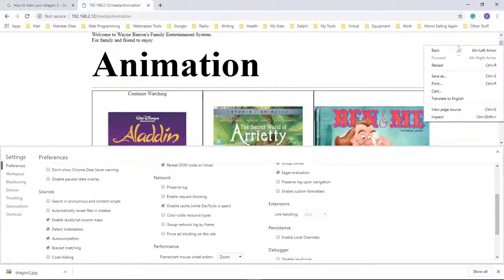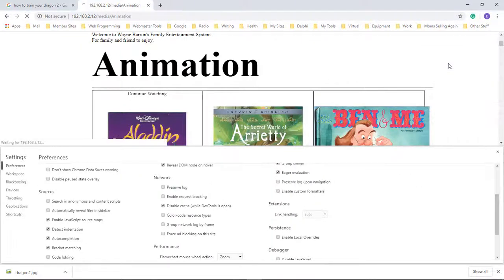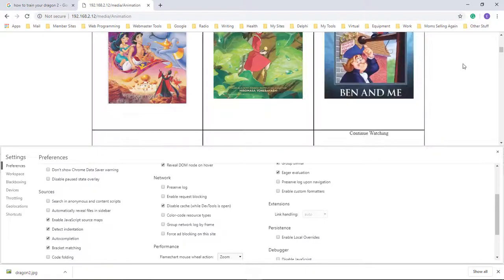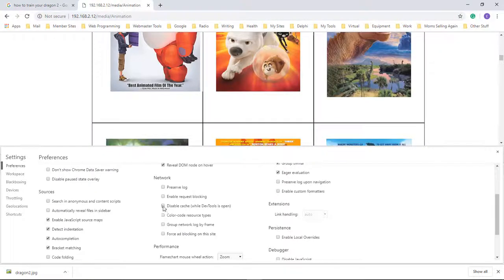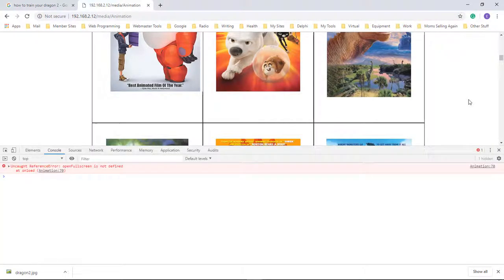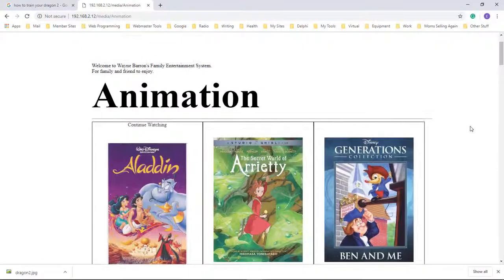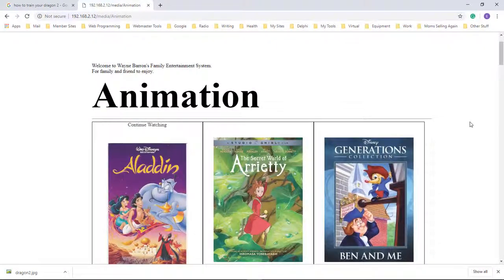And then we're going to reload it, and there we go. You want to uncheck this, and then you close out of it, and then you go back to working with your website.